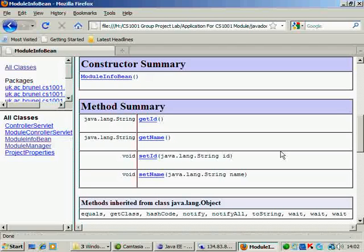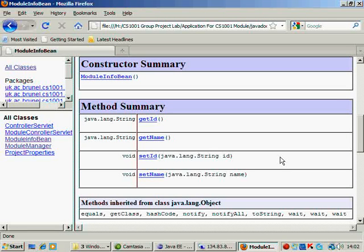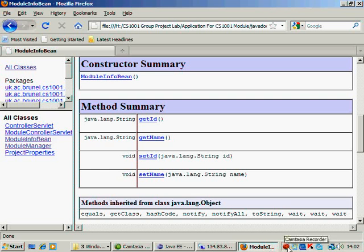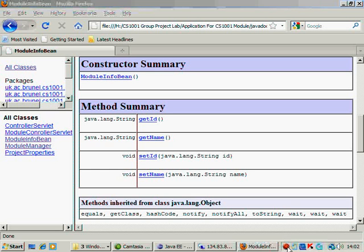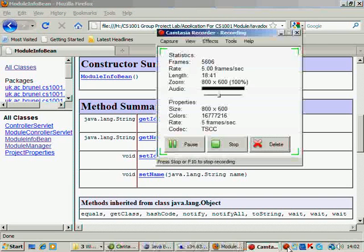So you need to extend this class. So this javadoc gives you an overview of what all classes are there right now in the application that we have provided. That's all about this module. Thank you very much.